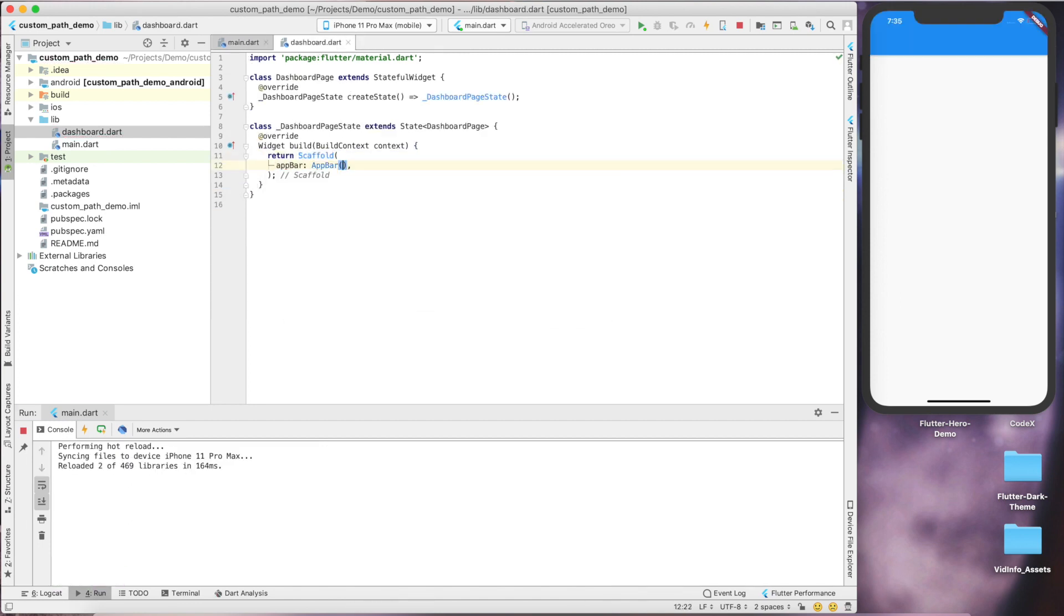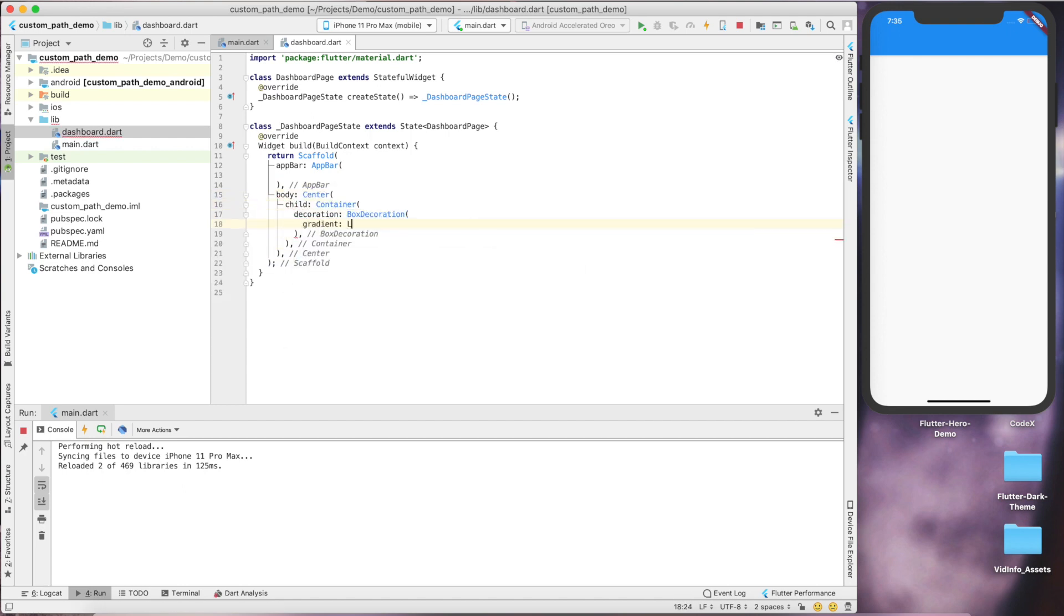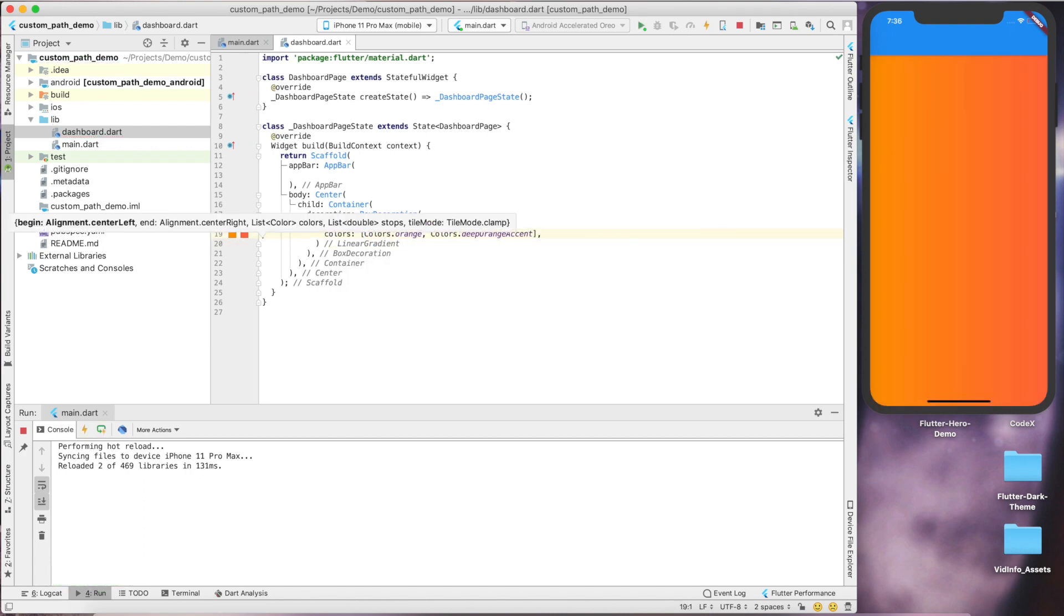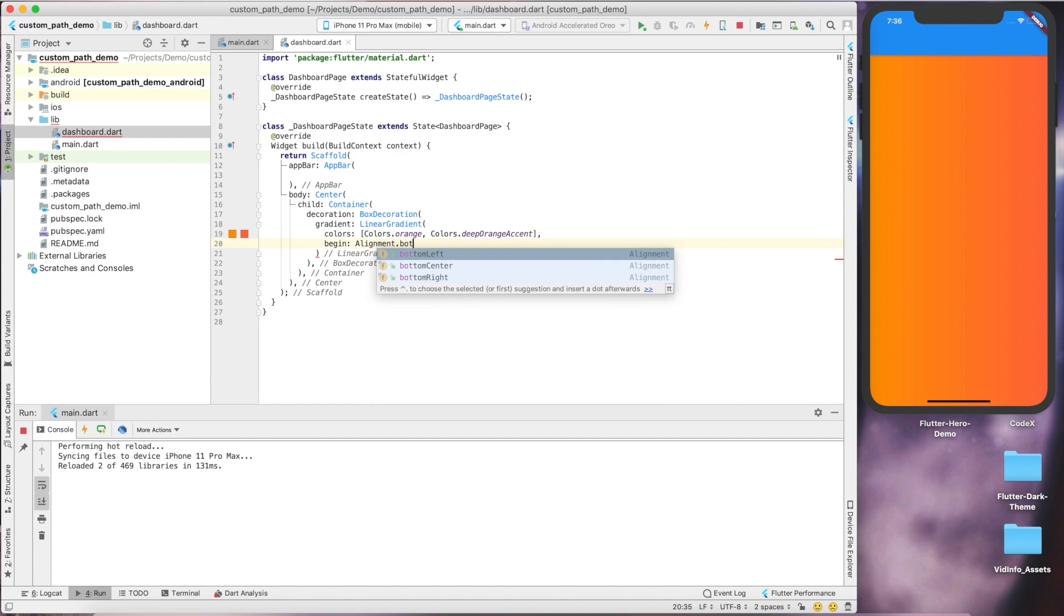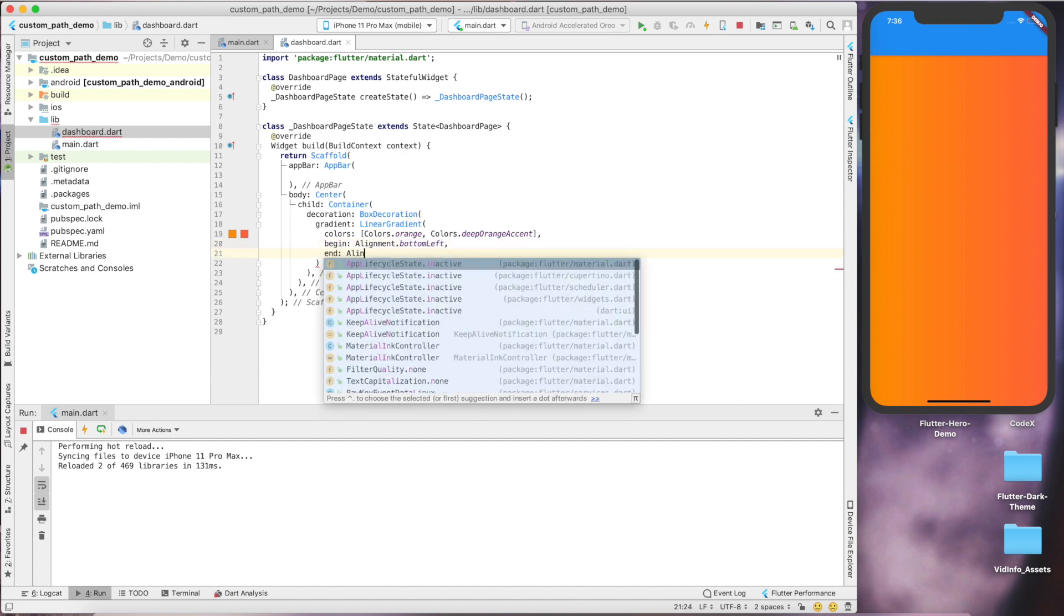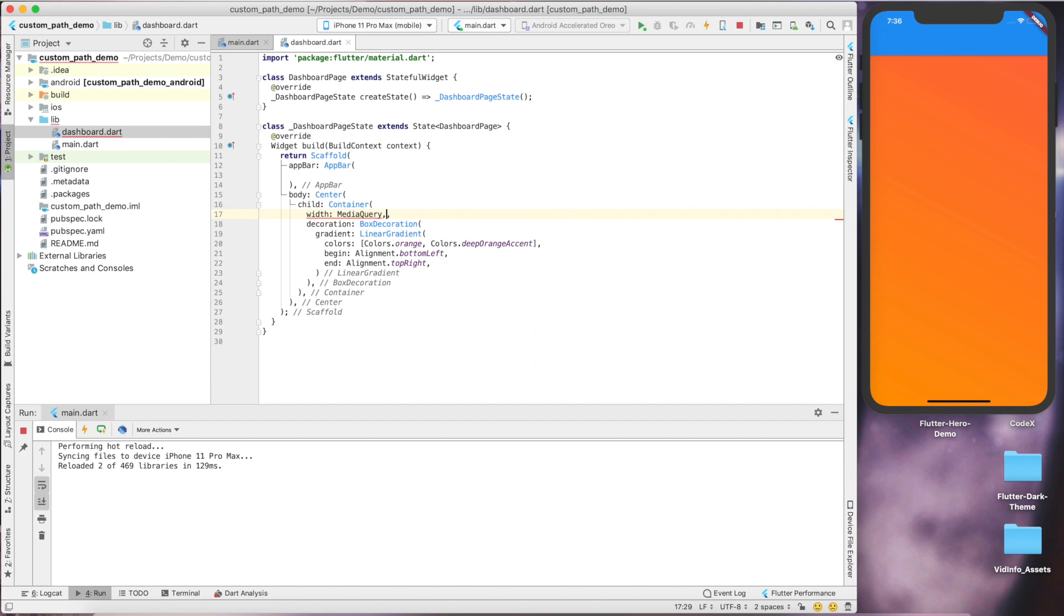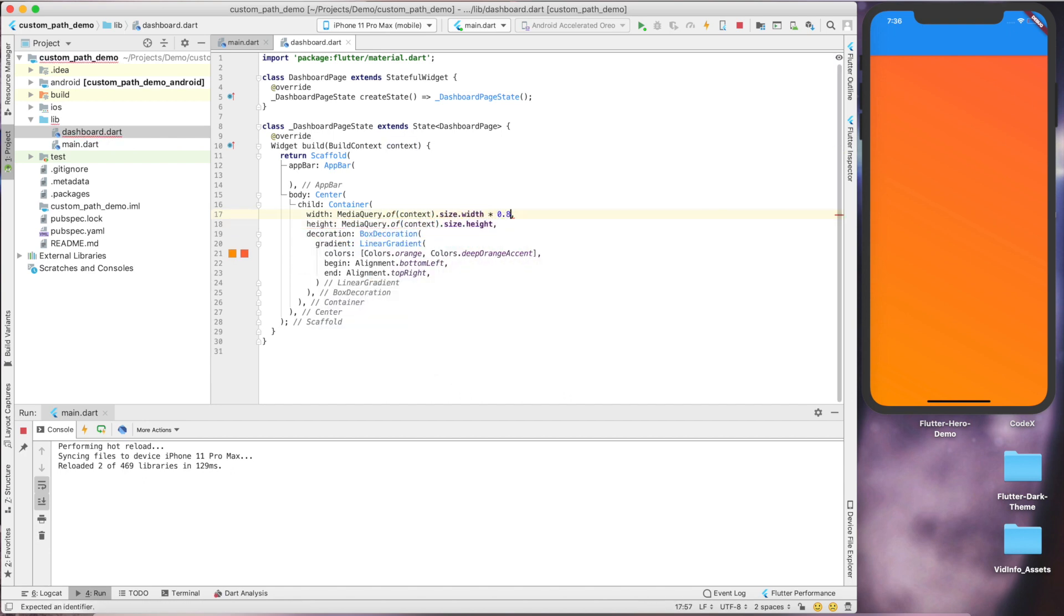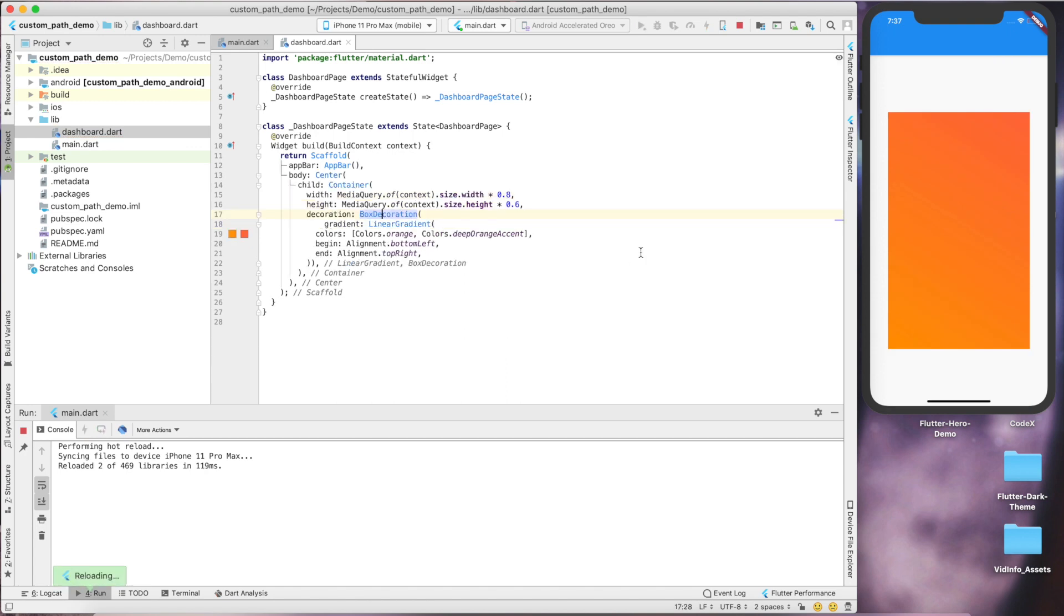Let's add an app bar and centered body. In that we'll define a container and give it a decoration with a linear gradient. You can define whatever color you want and let's say it starts from bottom left and ends at top right. Let's give some height and width to the container, 0.8 and 0.6 for height.